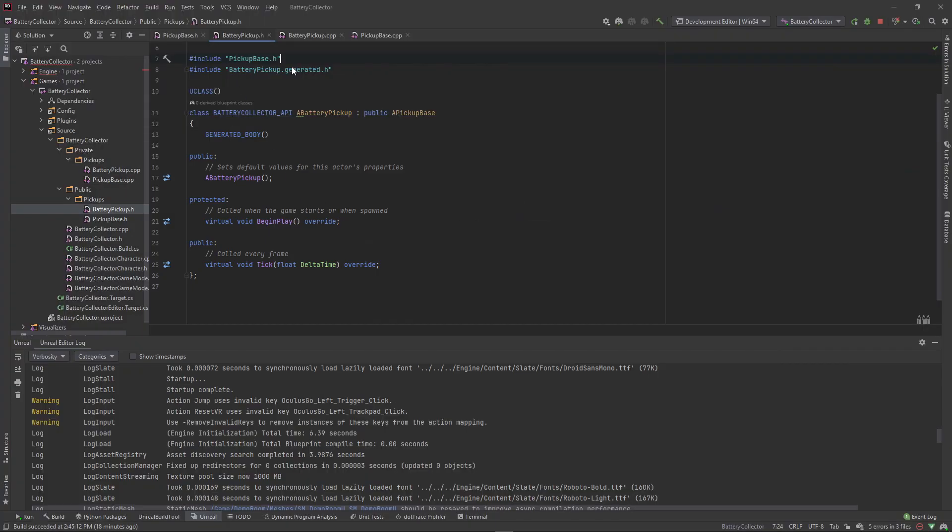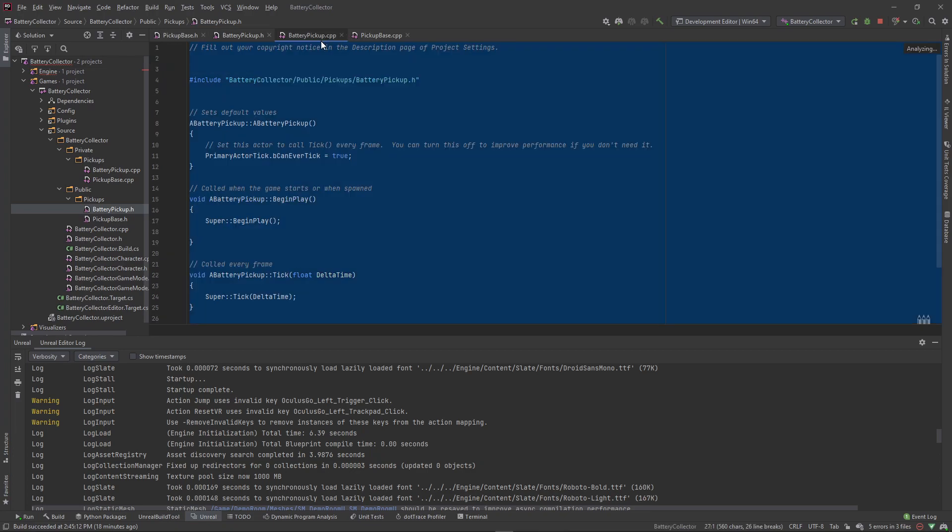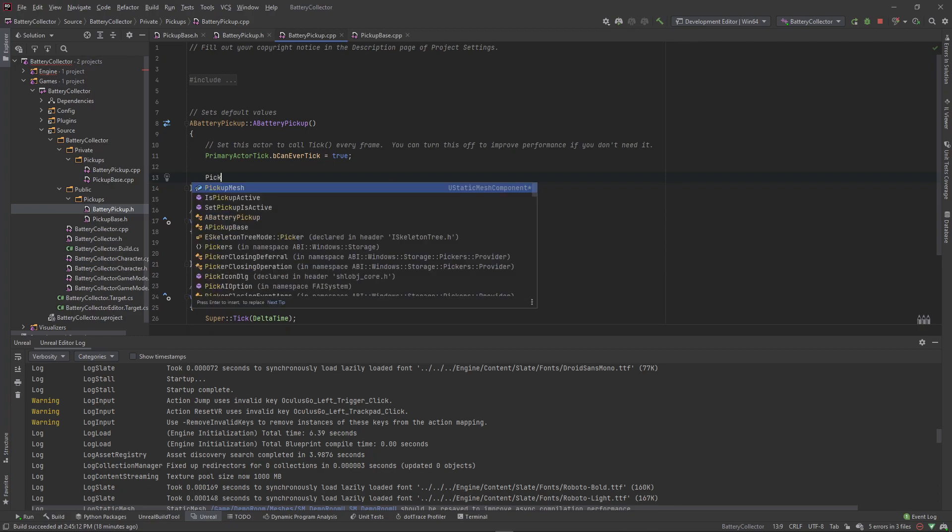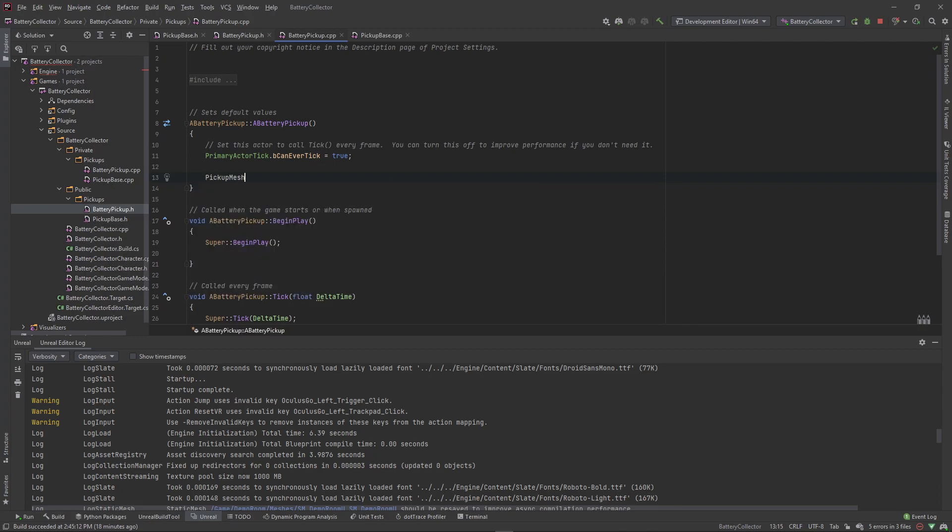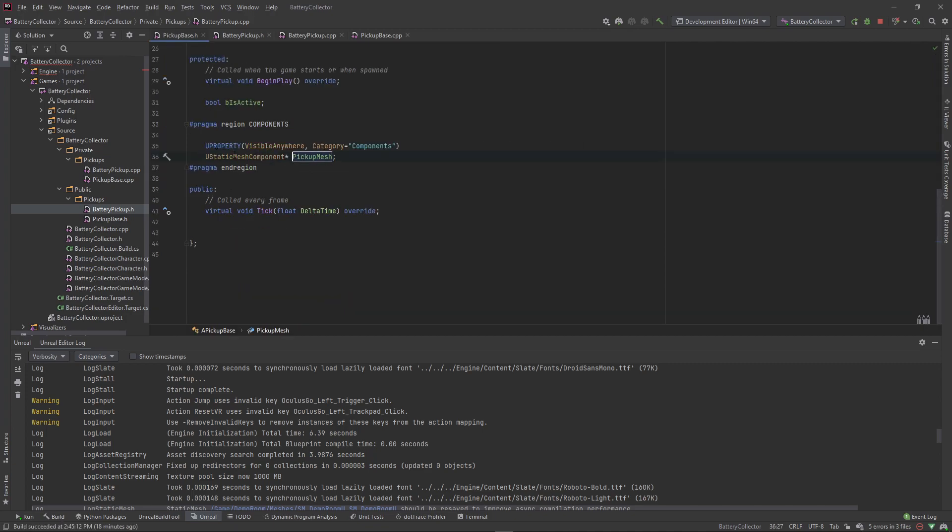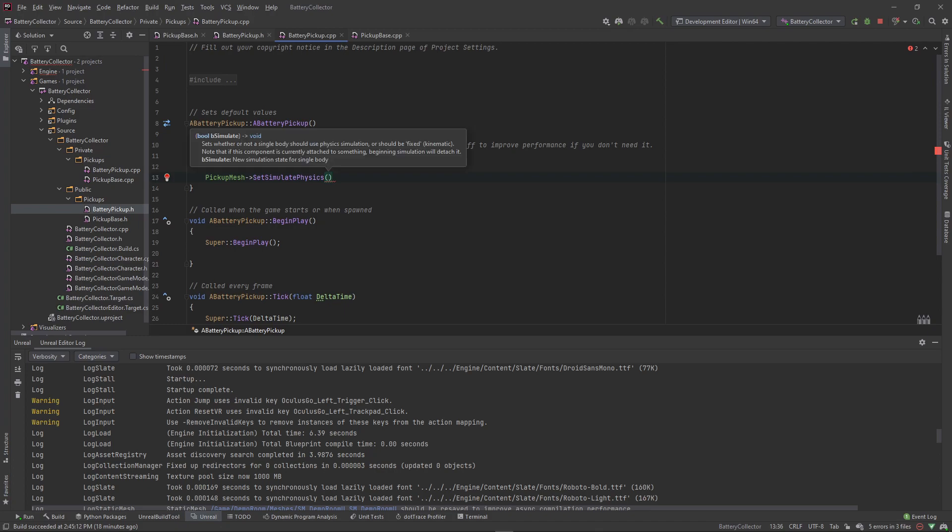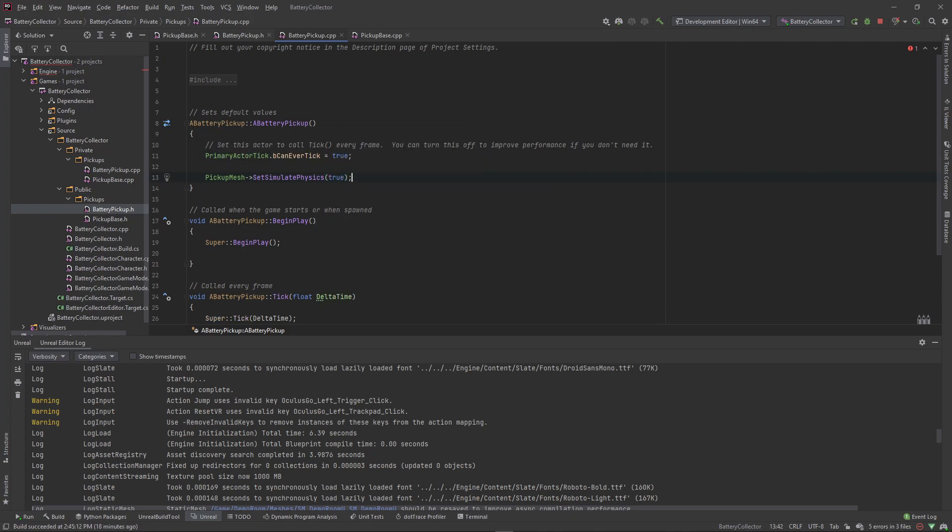So in here in our child class, the battery pickup, we want to go to the dot CPP file. And in the constructor, let's just set the pickup mesh, which is if you control click this in Rider, you'll see it takes us to the parent class, the same variable or component that we declared in the base class. But since we're in the child class, we can make adjustments to it. So we can say dot set simulate physics. And then this takes in a Boolean for whether or not we want to simulate physics. So we just set it to true. So now this mesh, whenever the world starts, it'll simulate physics.